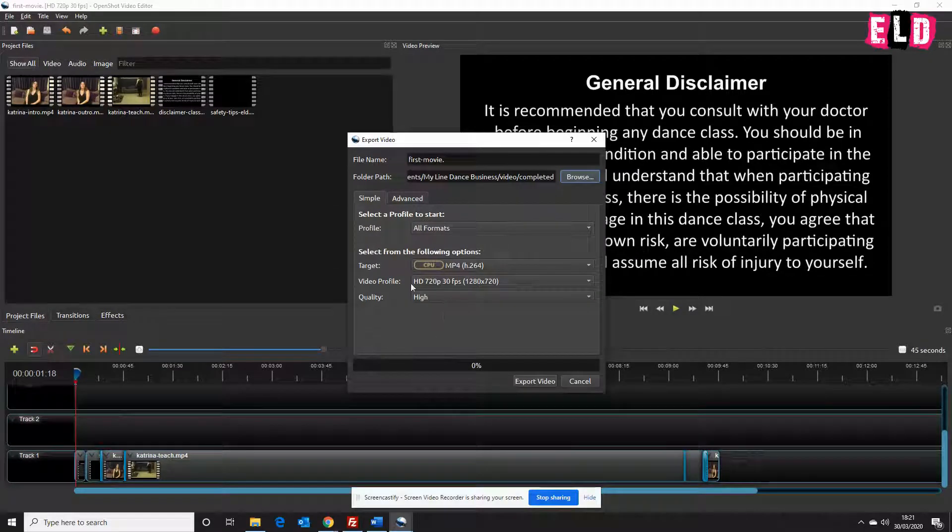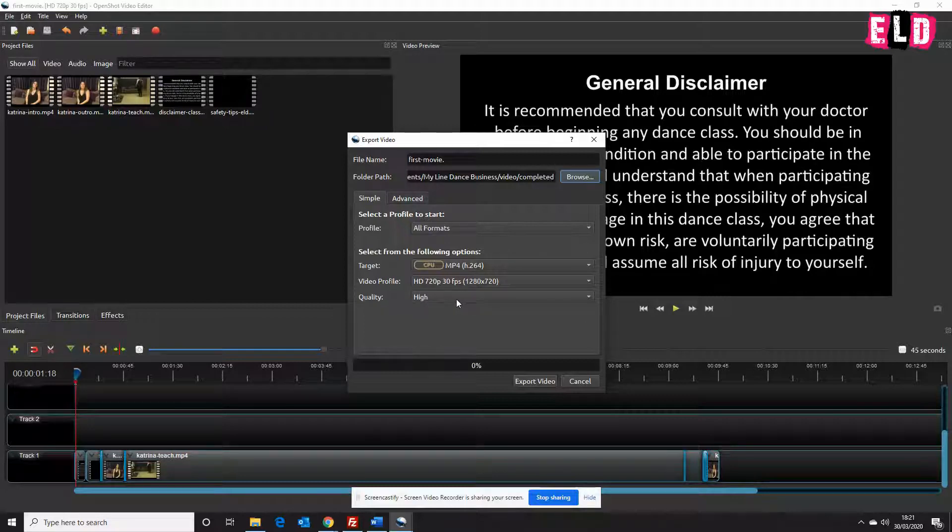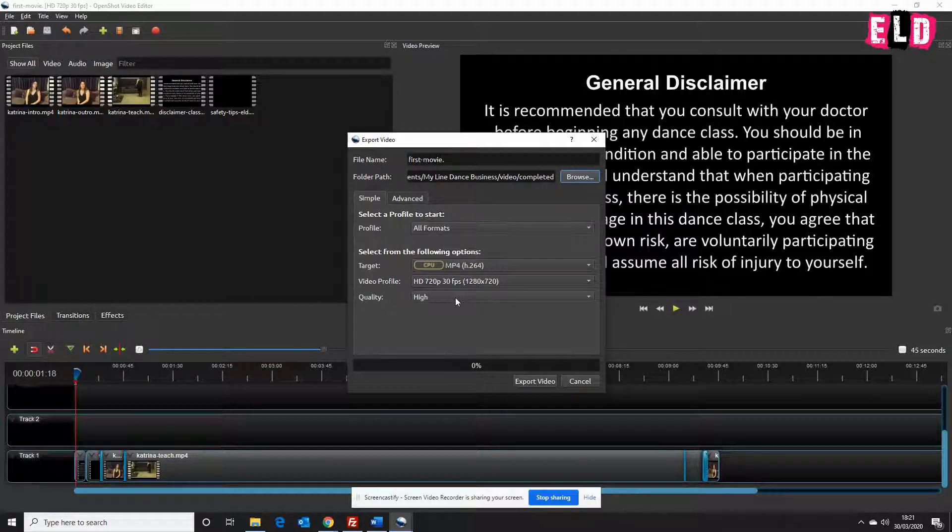Everything else will default to the right setting. I think the most important part here is to look at the quality. The higher the quality, the bigger the file, and the bigger the file, the longer it takes to upload to the internet. So you might want to play with this.